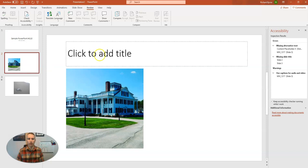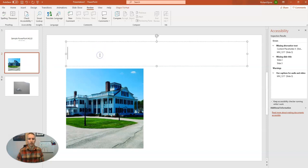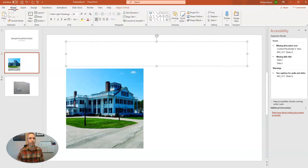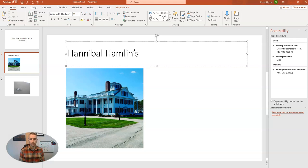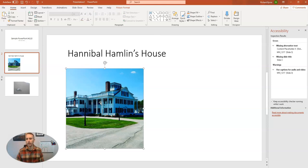So let's change that out. And let's put a title in here now. So I want to make sure I put in a title and call this one Hannibal Hamlin's house. And we'll see that now that warning is gone.